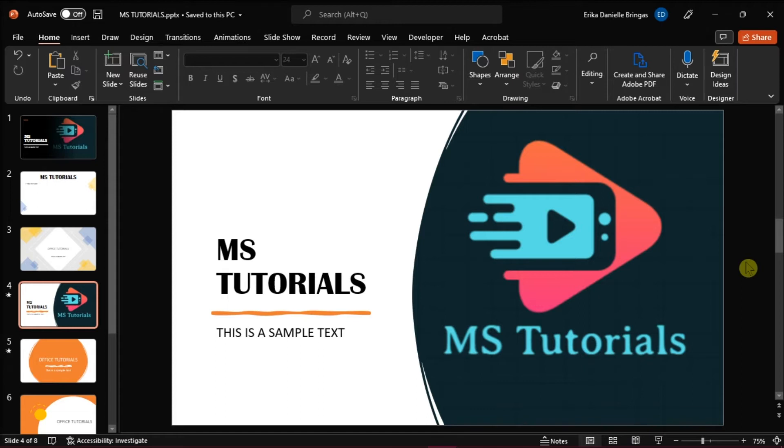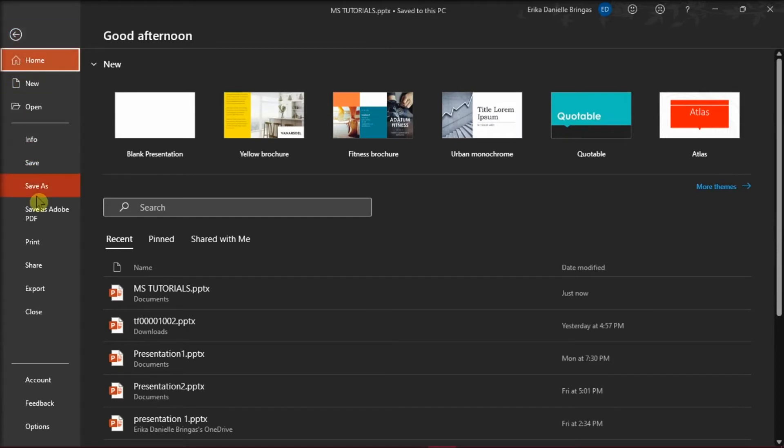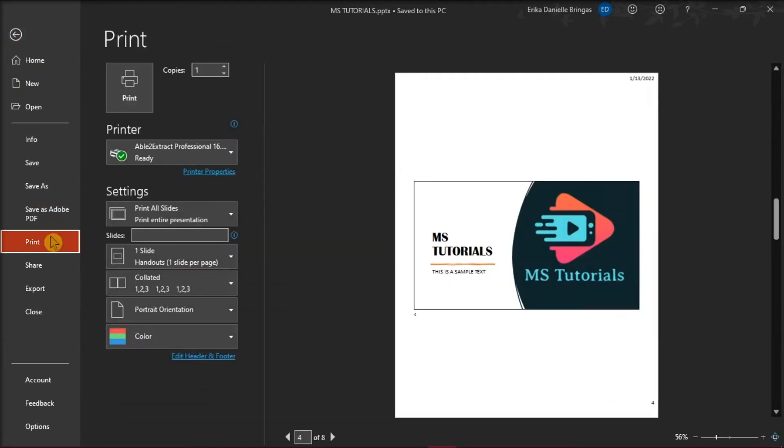To print the PowerPoint slides into handouts, click on the File tab, then select Print on the categories on the left. For the printer, select the printer you want to print the handouts.